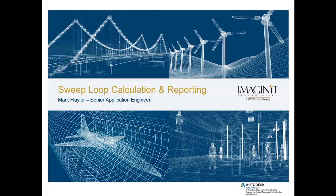Hi, thanks for checking out this tech tip on sweep length calculation and reporting. Once again, I'm Mark Flaylor, a senior application engineer here with Imagine Technologies, and I'm going to show you how to do some things with sweeps as well as get the calculation off of that and report that into bill of material type items for proper costing and reporting for the geometry we would tend to sweep from time to time.